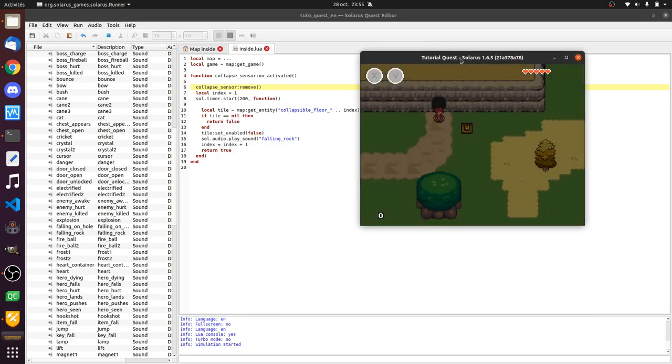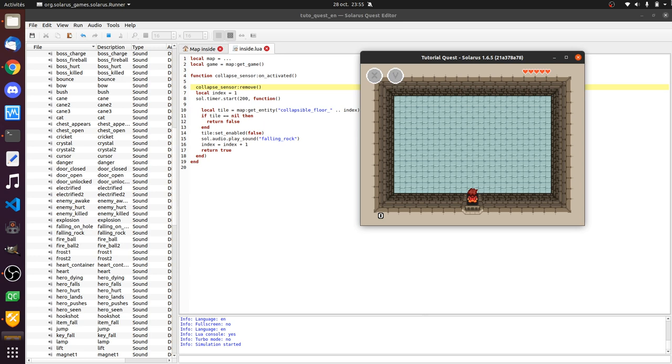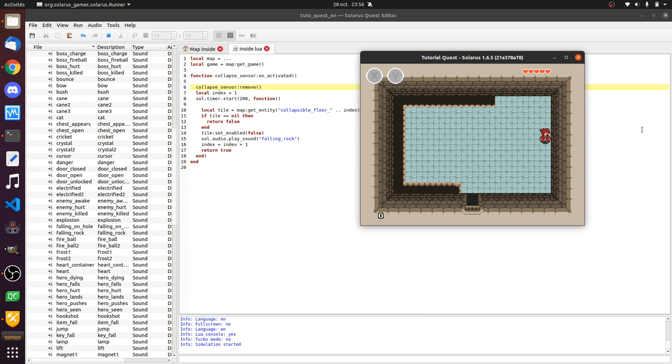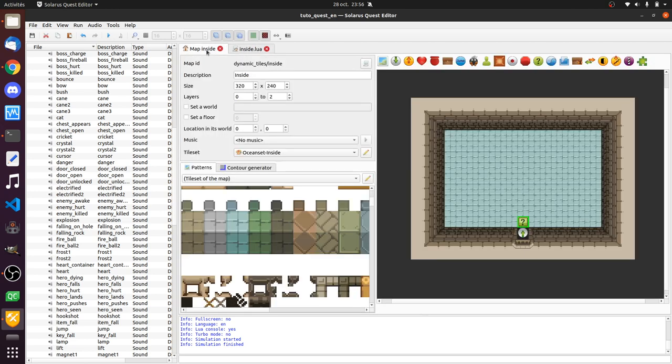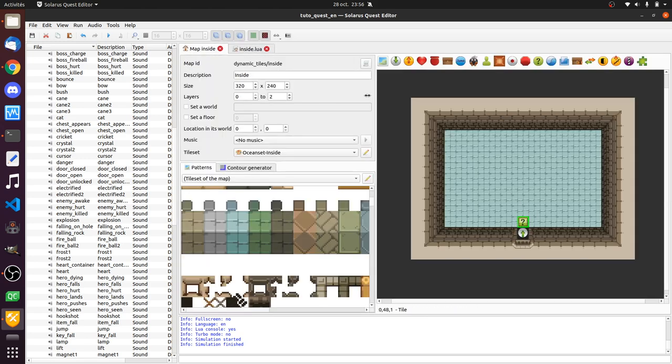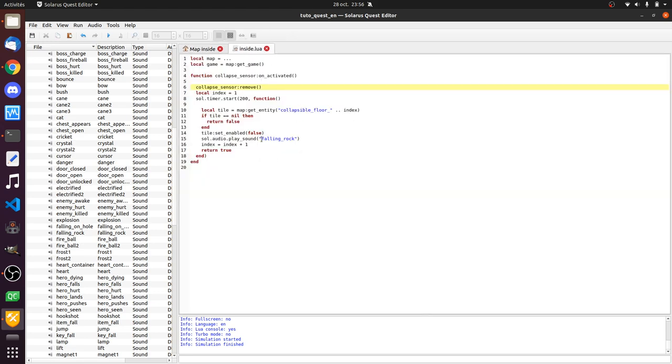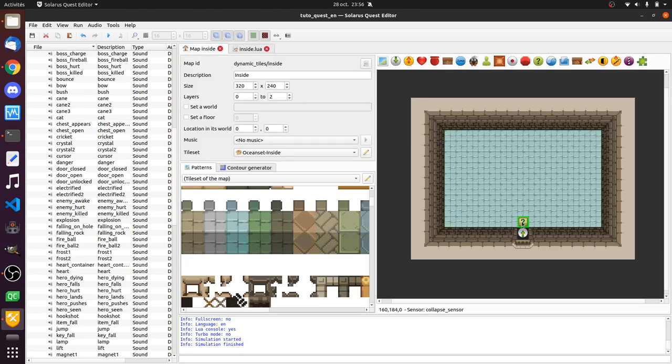But our second problem is that, remember that when you fall in a hole, later the engine will put you back at the latest solid coordinates. What happens if the hole is created below you? You just fall indefinitely, because the engine did register these coordinates as solid. And it will put you back there. So, if your hero still has control during this cutscene of the floor collapsing, then you need some kind of protection. Maybe you want to save the solid ground in the entrance of the room, like we did in the previous tutorial. So, you do hero save solid ground.